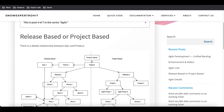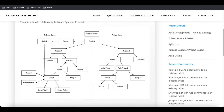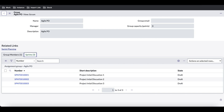So far we have created the theme and the epics. Now it's time to create stories. But before that we need to define the backlog. Whenever a story is created without a sprint assigned, it becomes a backlog item. Backlog means stories that don't have any sprint assigned.